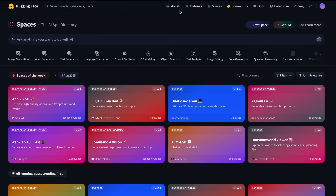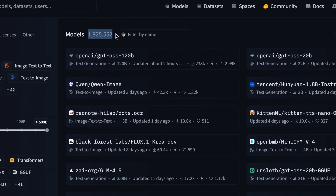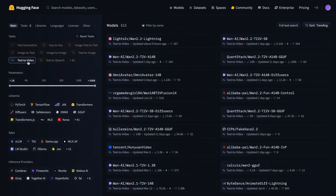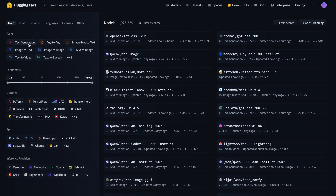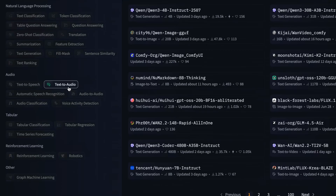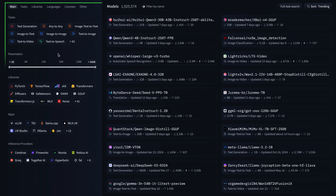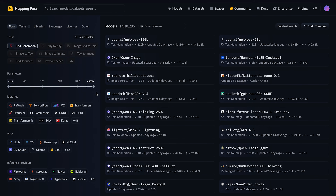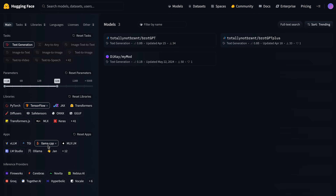First and foremost is the heart of this platform: the models tab. As of today, there are close to 2 million models. These aren't just a random collection of files — these are powerful pre-trained models for everything you can imagine: text generation, image creation, audio processing, video generation. There's a model for everything. You're not expected to scroll through all 2 million of them — that's what these filters on the left are for. You can narrow down your search based on the specific task you need, the size of the model, the framework it's built with, and even the tools you want to use to run it.